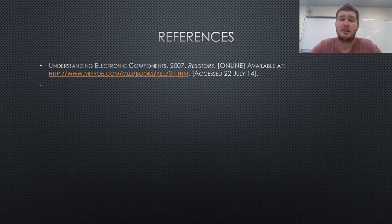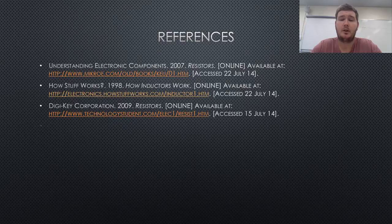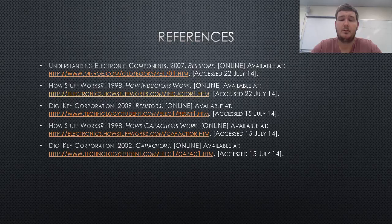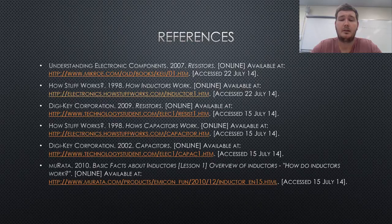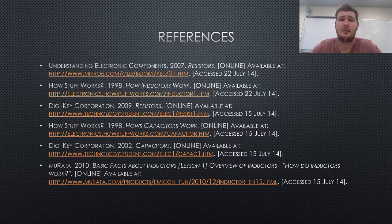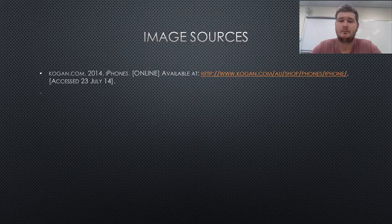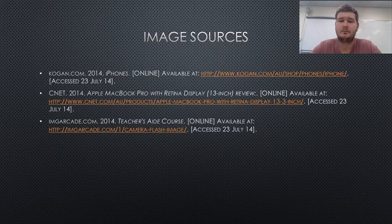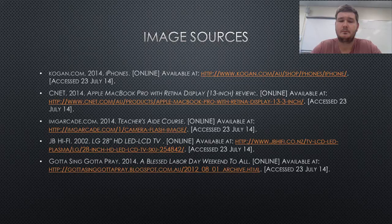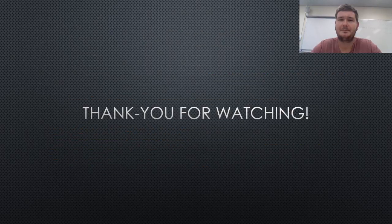I hope this presentation has provided you with the adequate understanding of resistors, capacitors, and inductors. You now know the three most commonly used components and how they operate. Thank you.